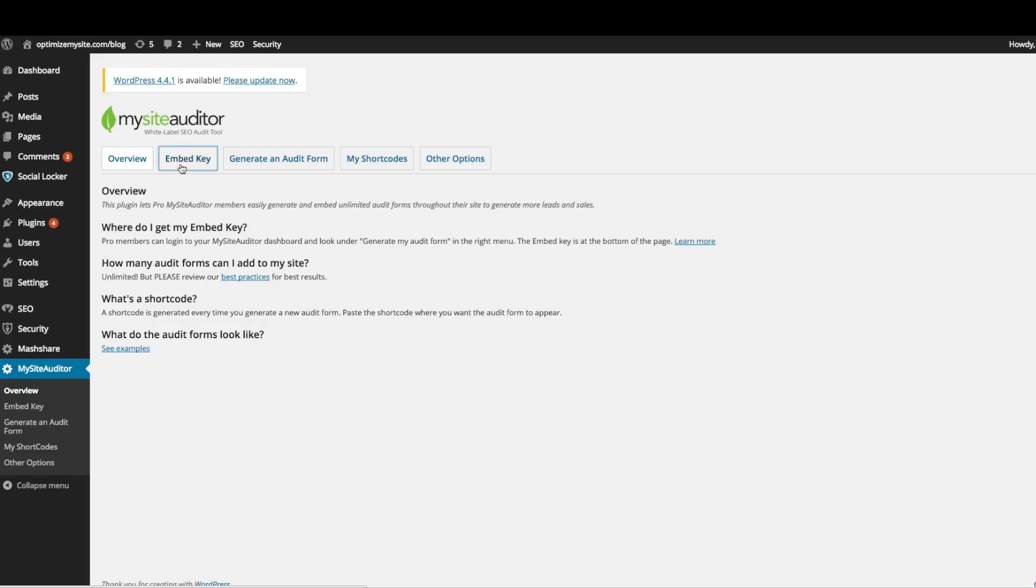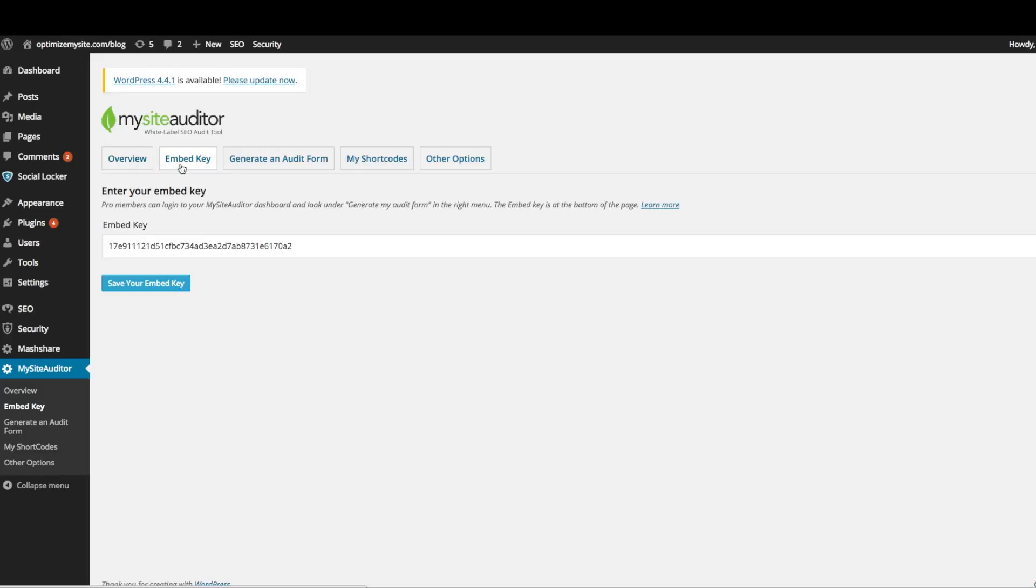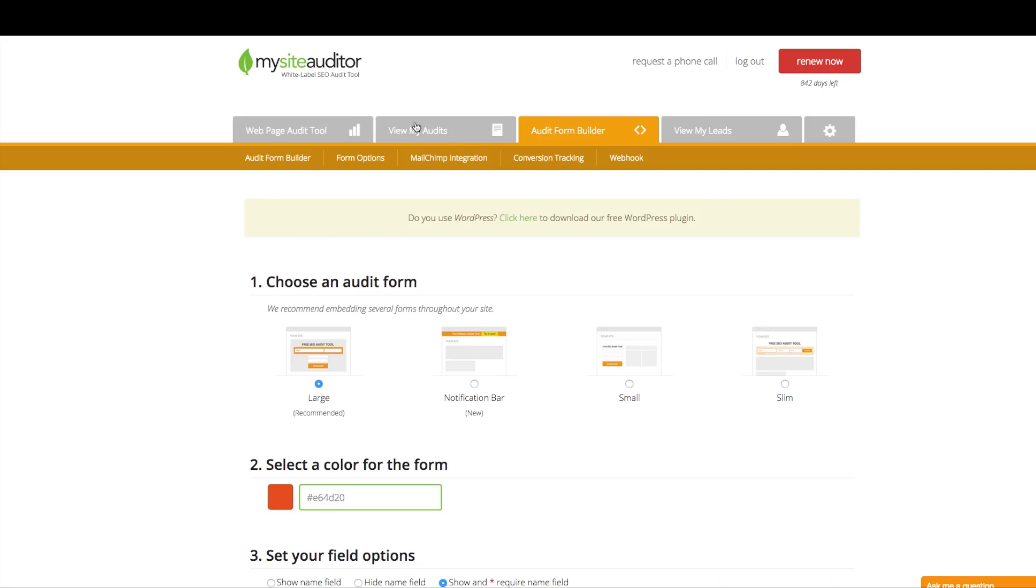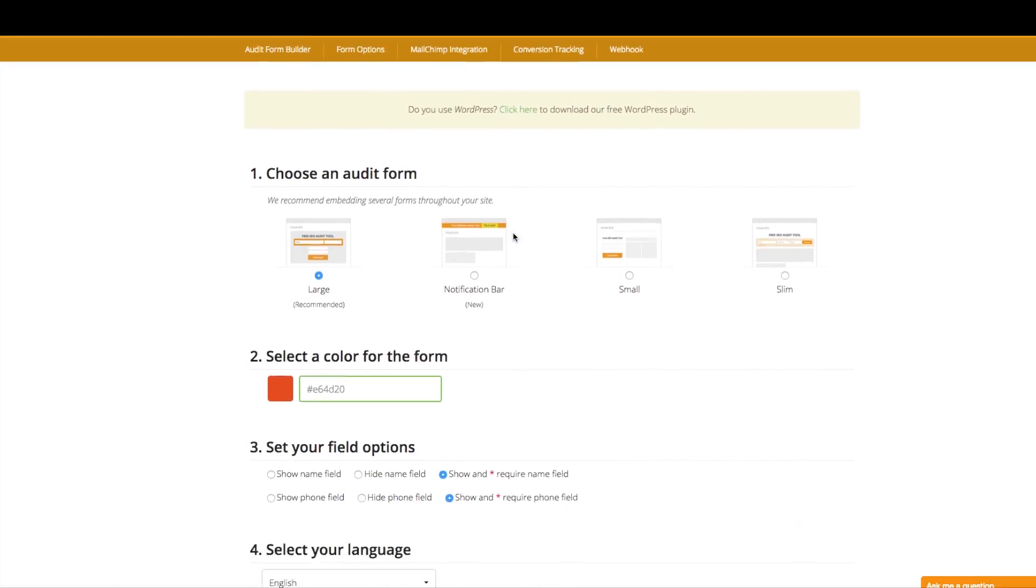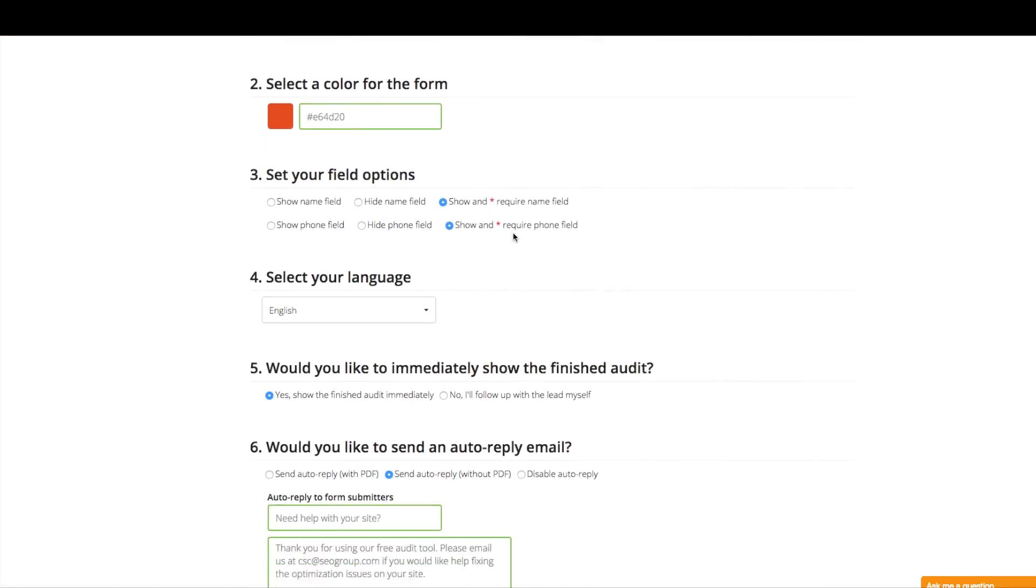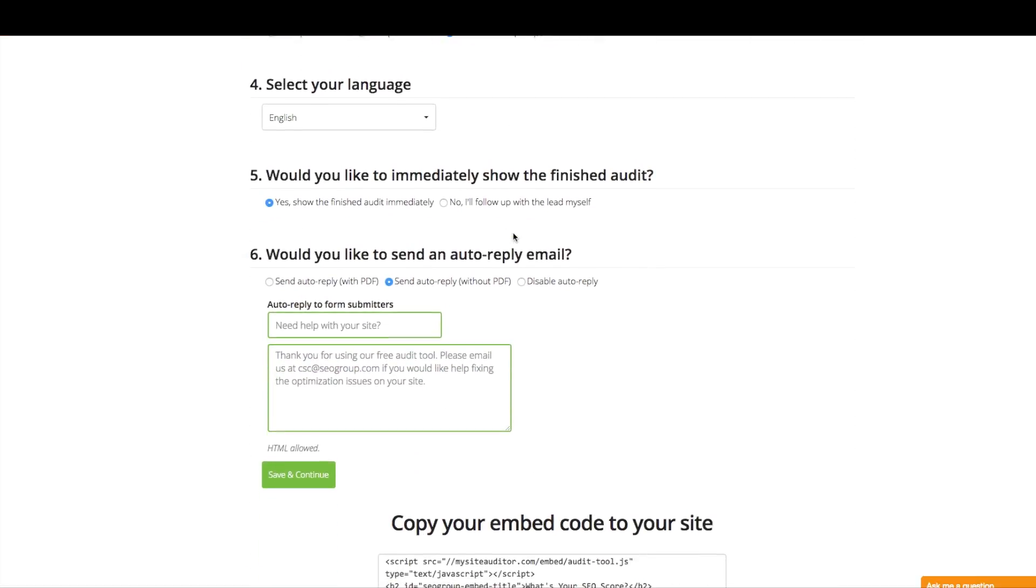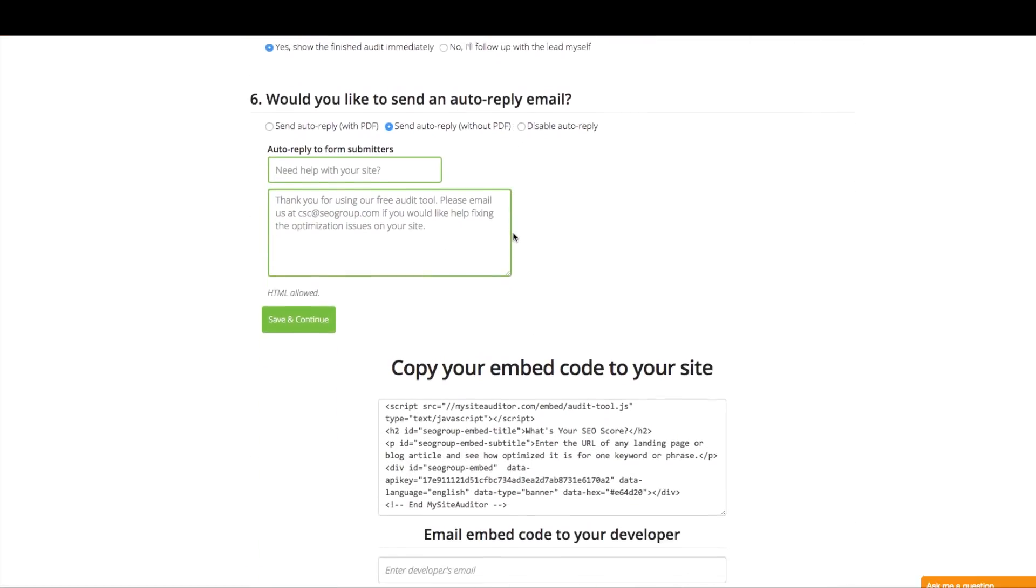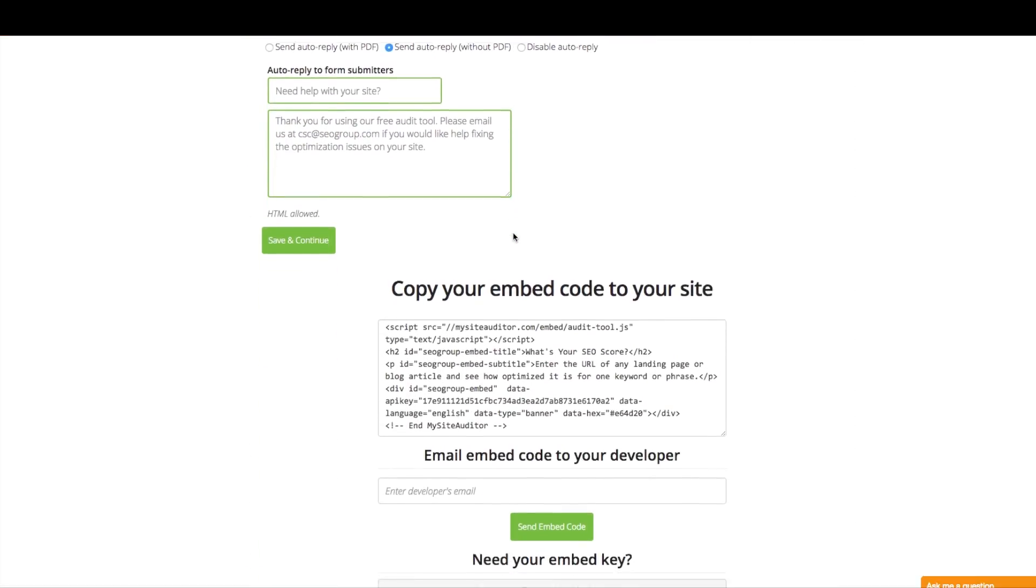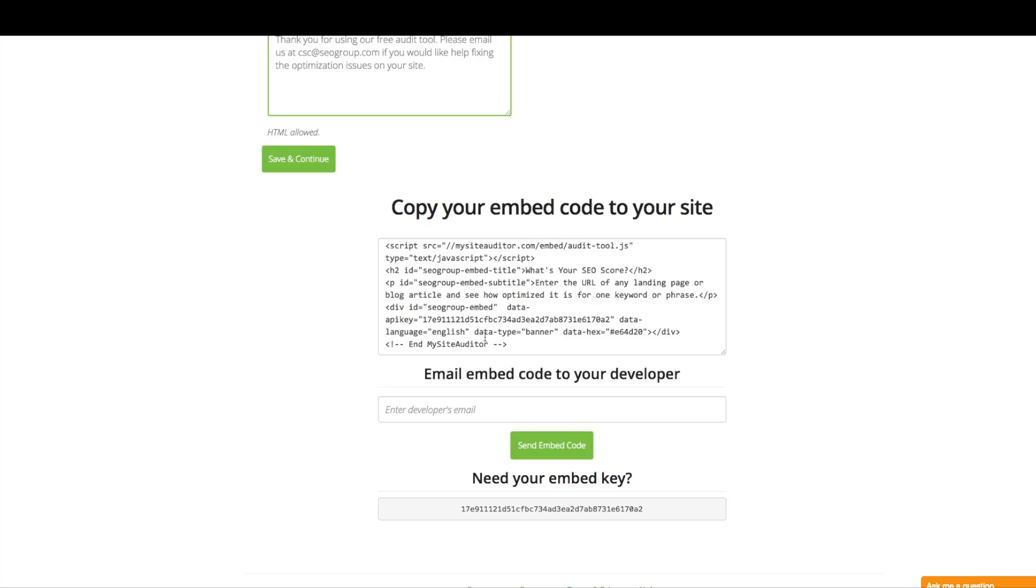First, click on embed key. Every single person that signs up for a trial or has paid for the pro version has an embed key. You just have to go to MySight Auditor's dashboard and click on audit form builder. It's the orange tab. Scroll all the way down to the bottom of the page and copy your embed key.